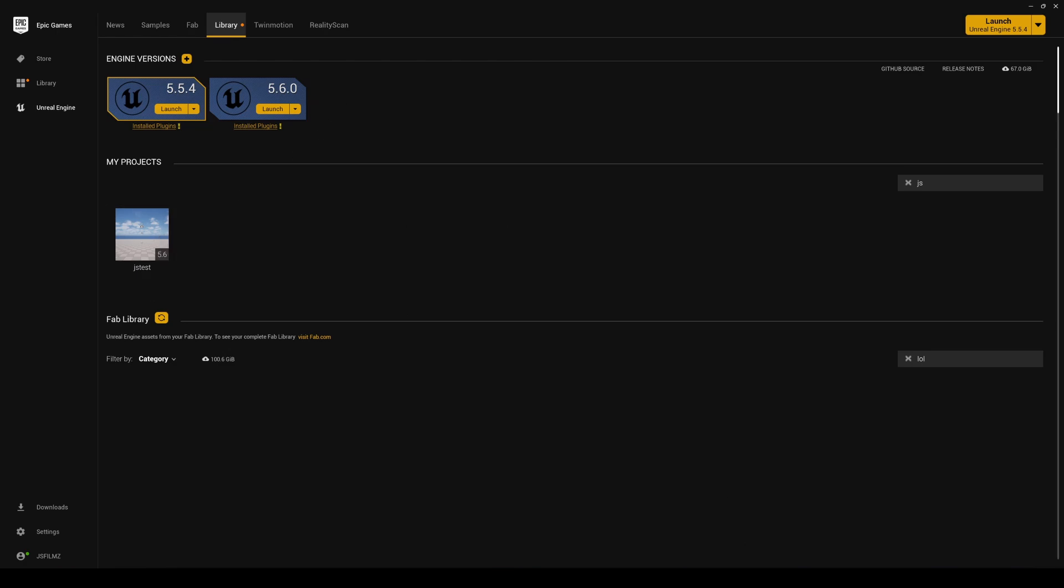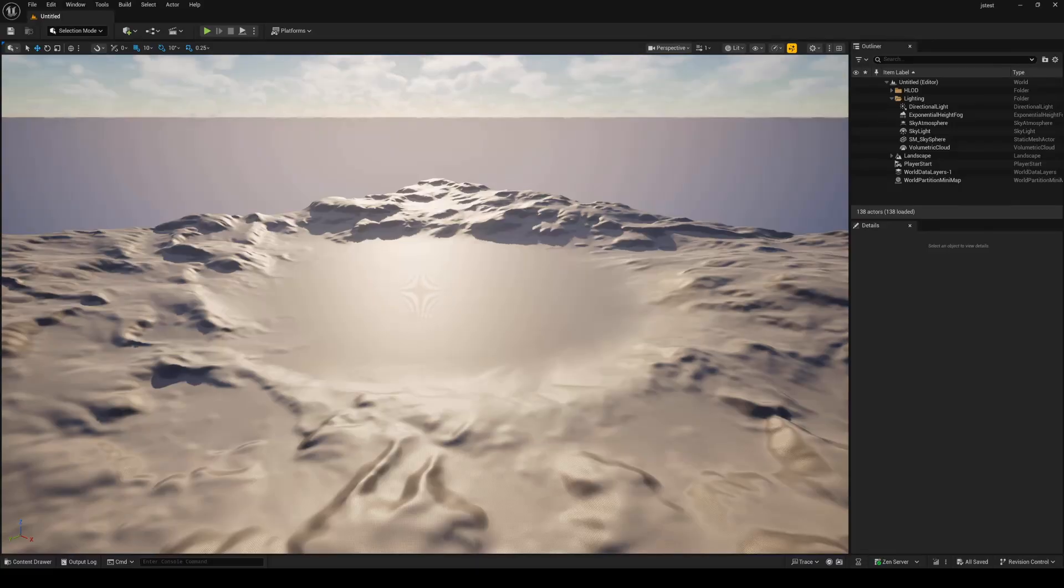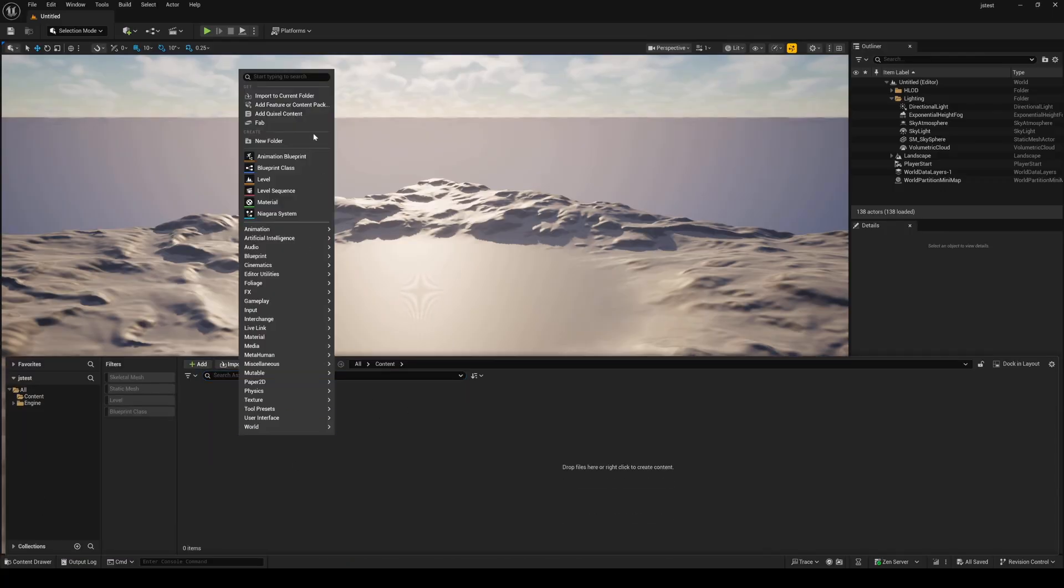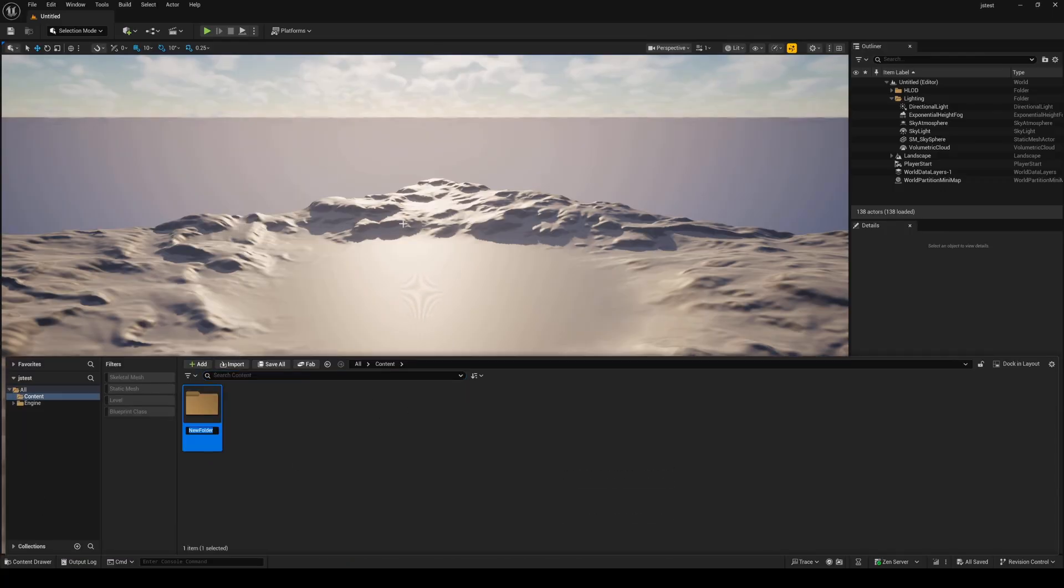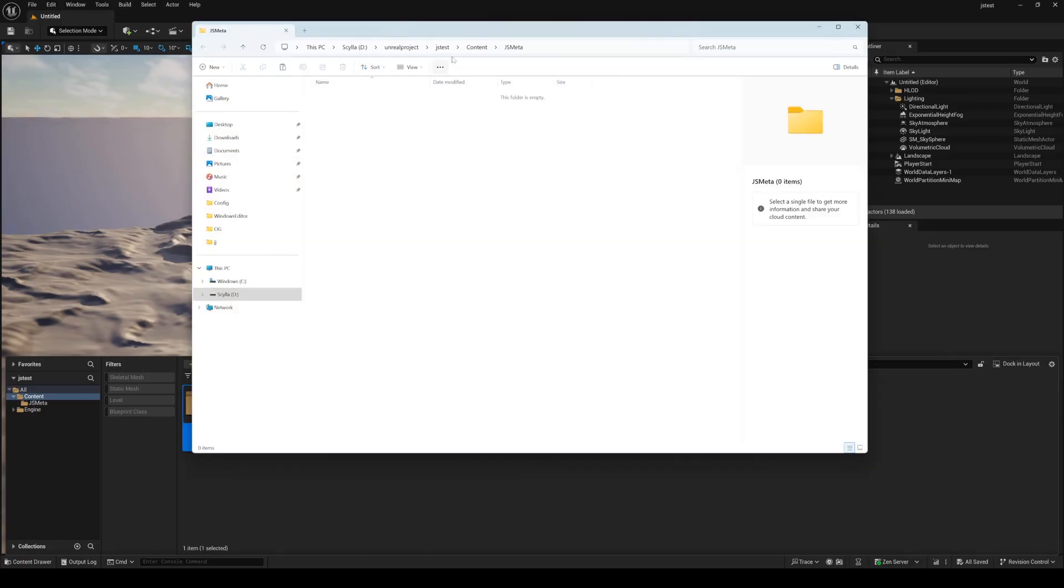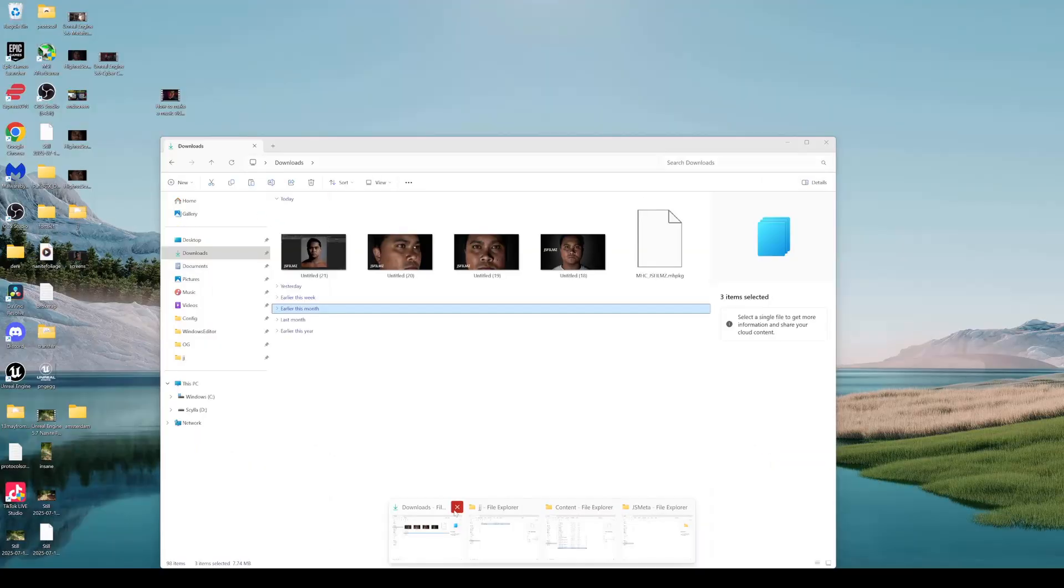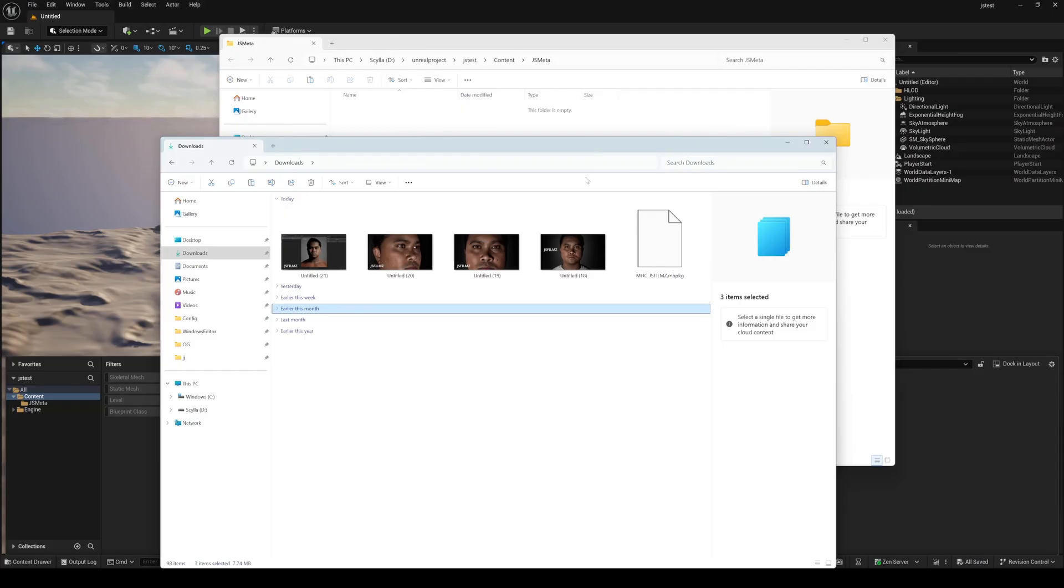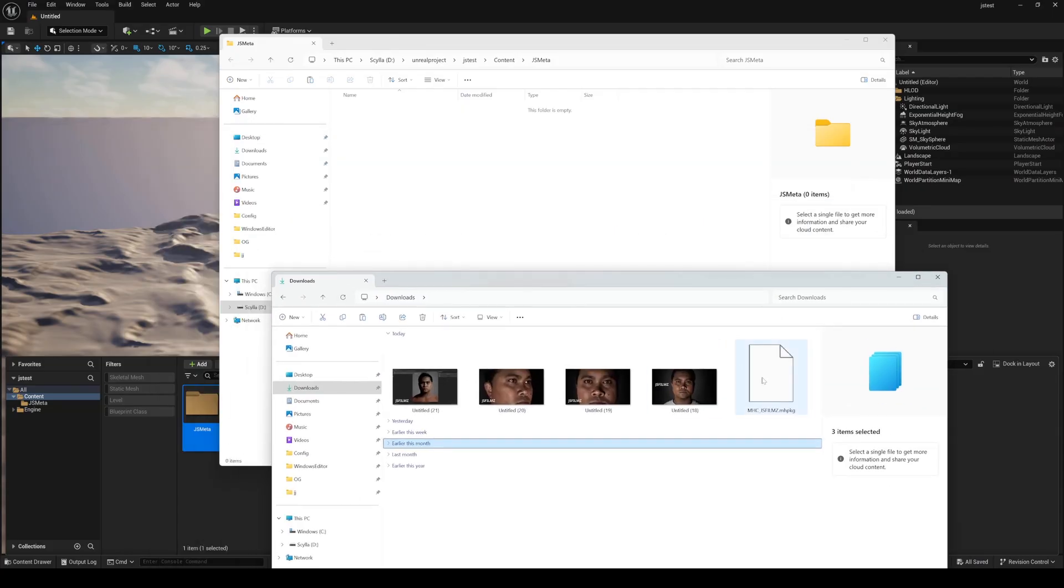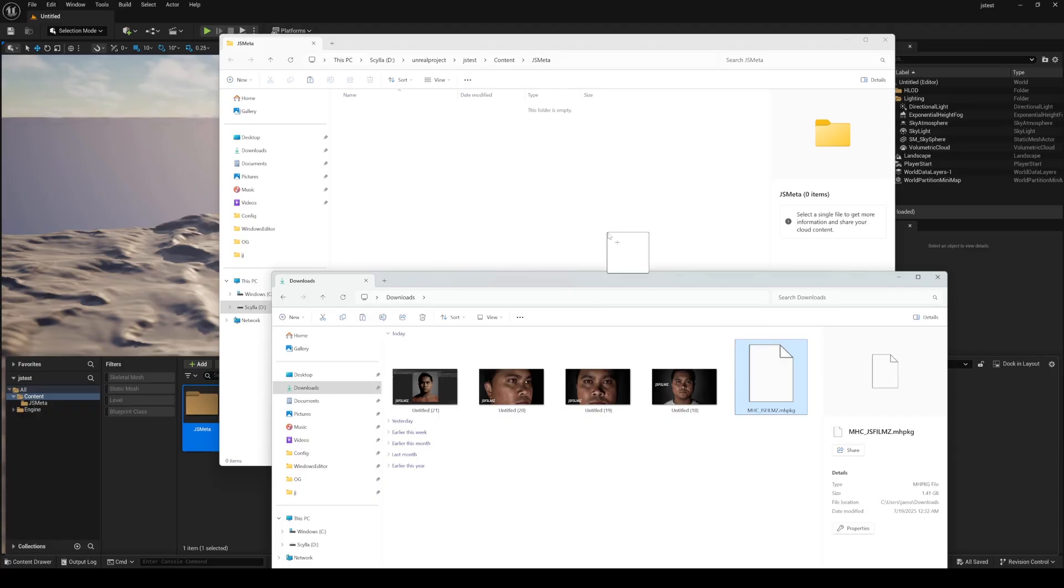So here's the project that we have. I have it opened, and basically in the content folder you can create whatever folder you want. I'll just say JS_Meta, and here I will just go to Show in Explorer. And then what I'll do next is go to my downloads folder and just simply drag and drop that .mh package file that we got from FAB.